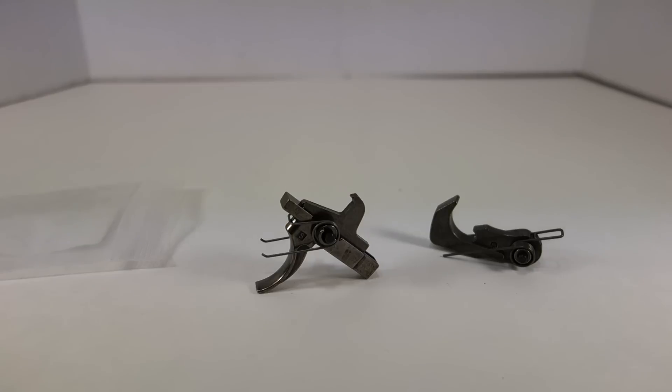This kit ships with a set of hammer and trigger pins. Like I said, they're stainless steel with the black oxide finish.